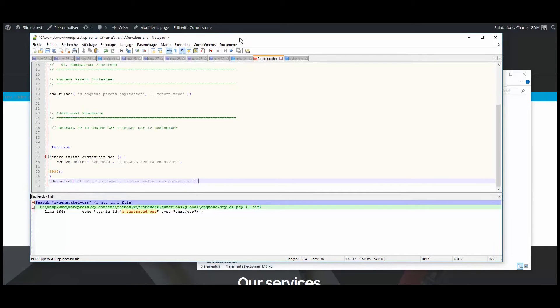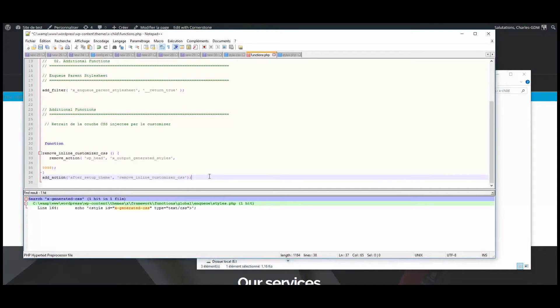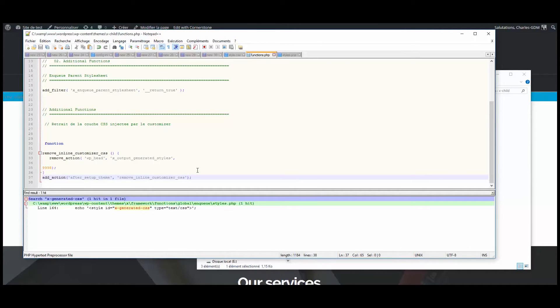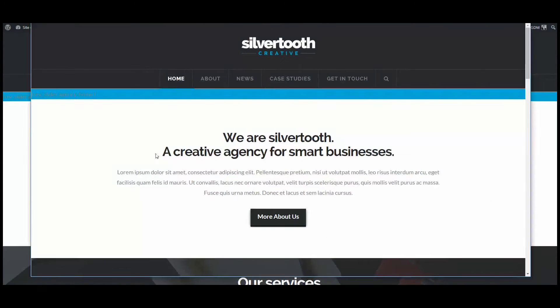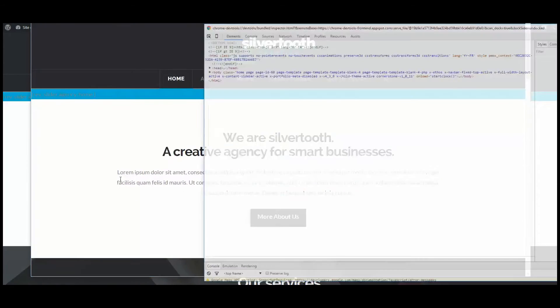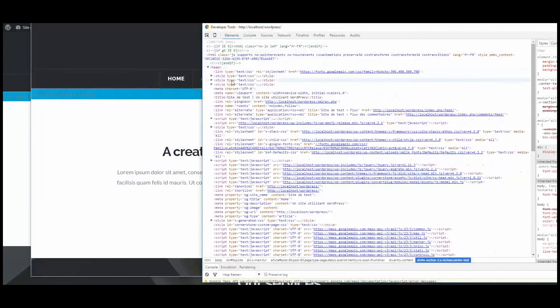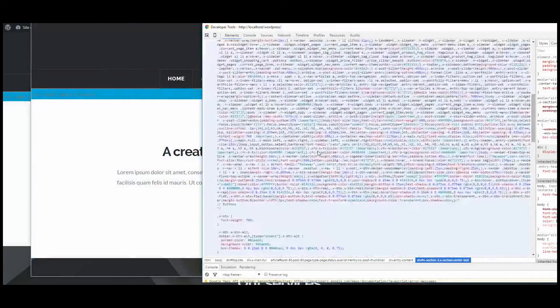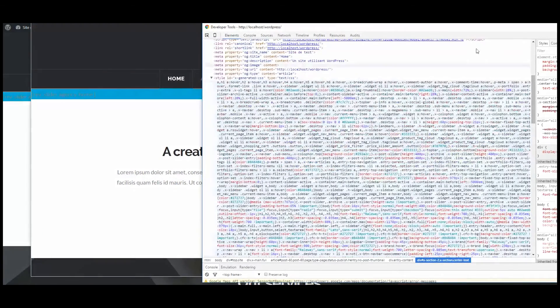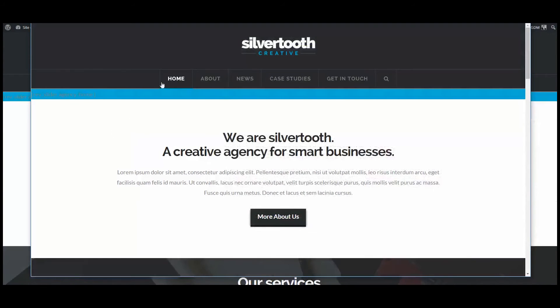So the function removes from the head the X output generated style. And when your theme is loaded, you will see that now it's going to be really lighter. So if I go to my page on Chrome. Inspect. OK. Head. X generated CSS. And now if I refresh.